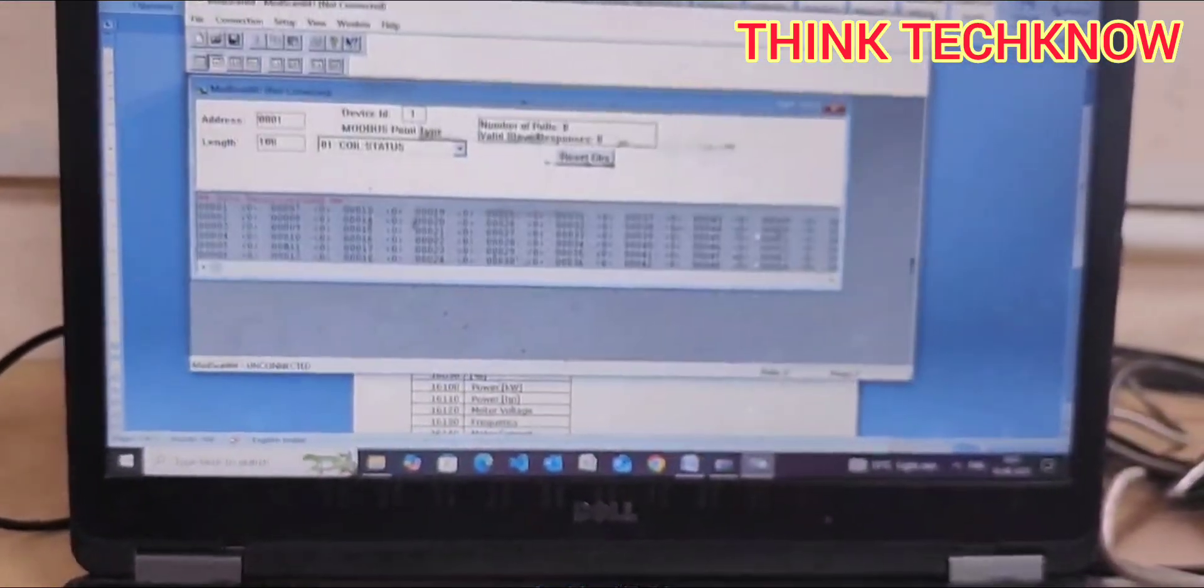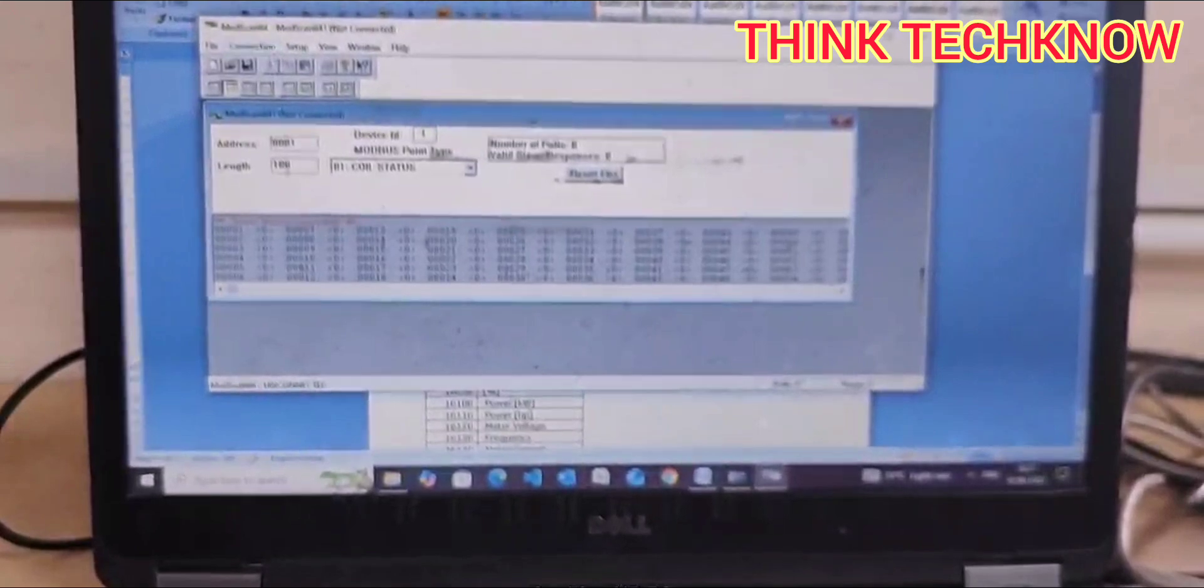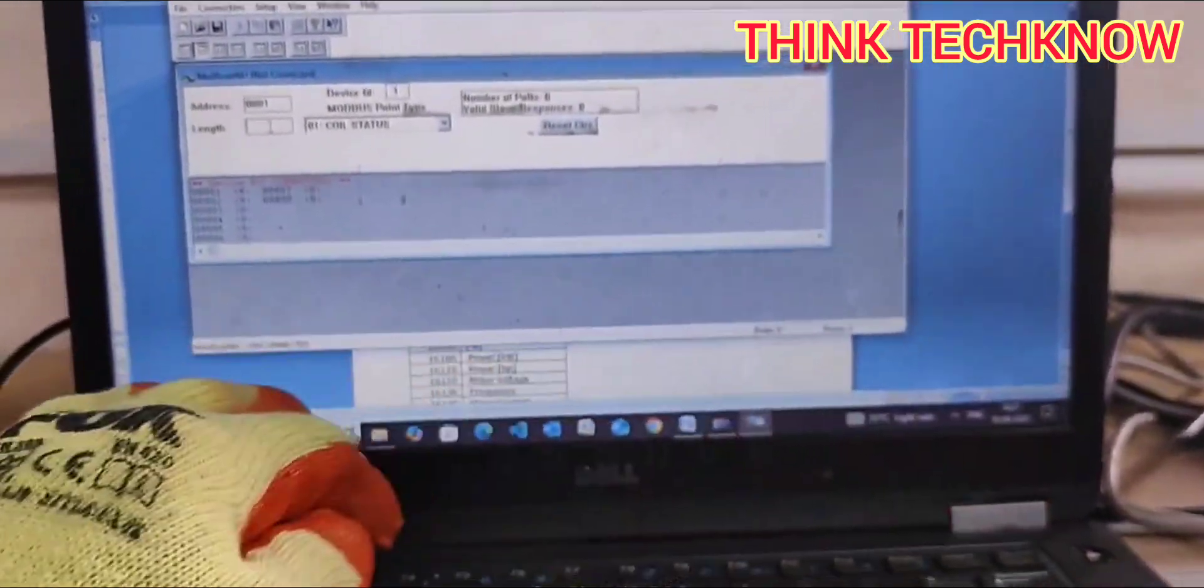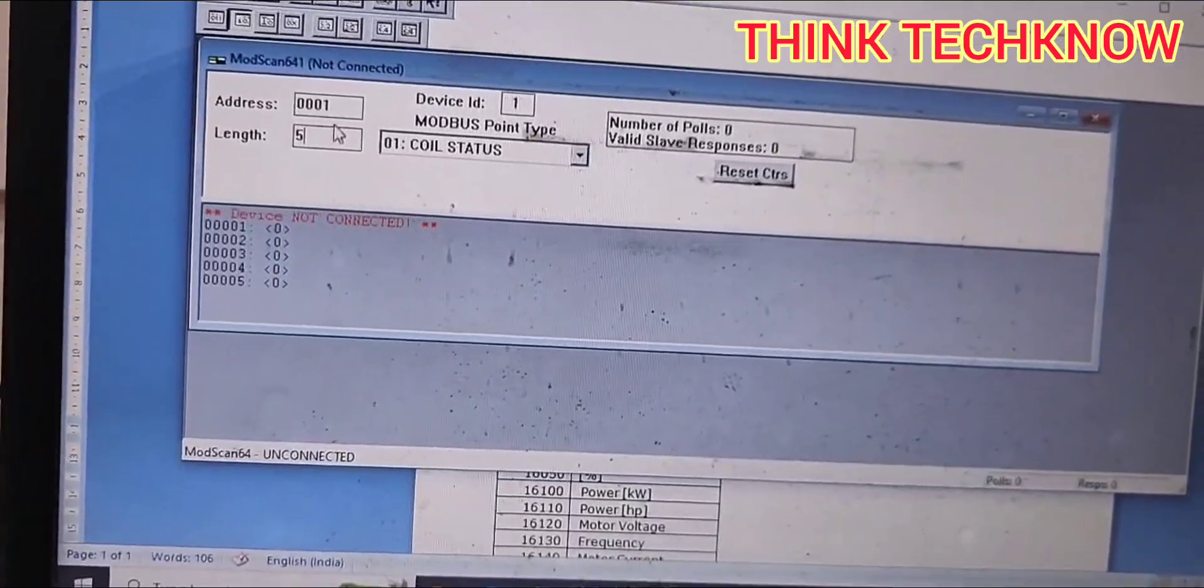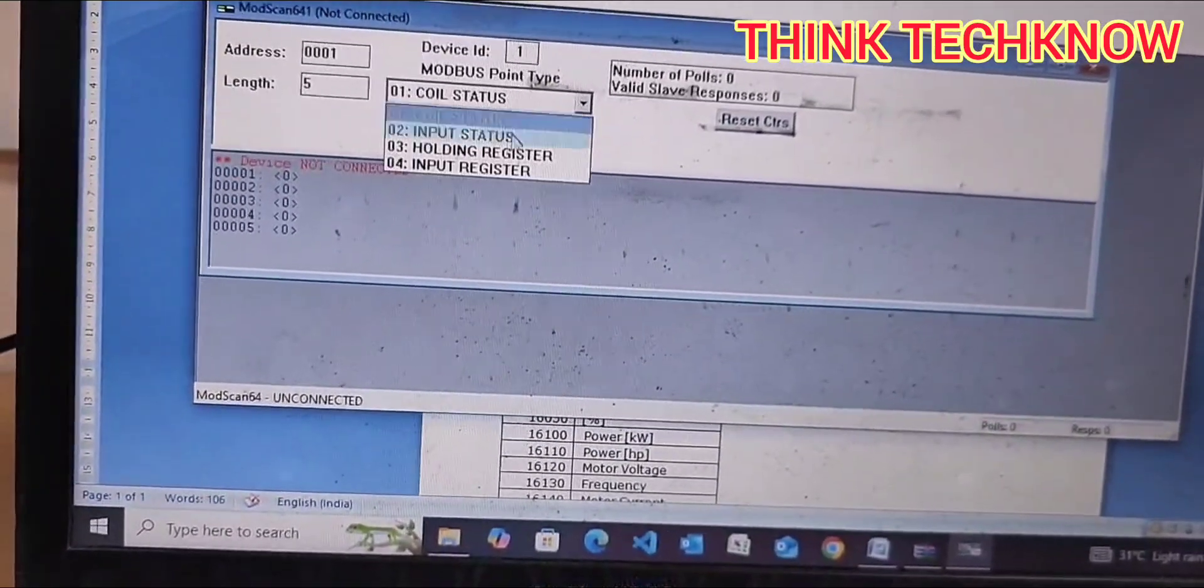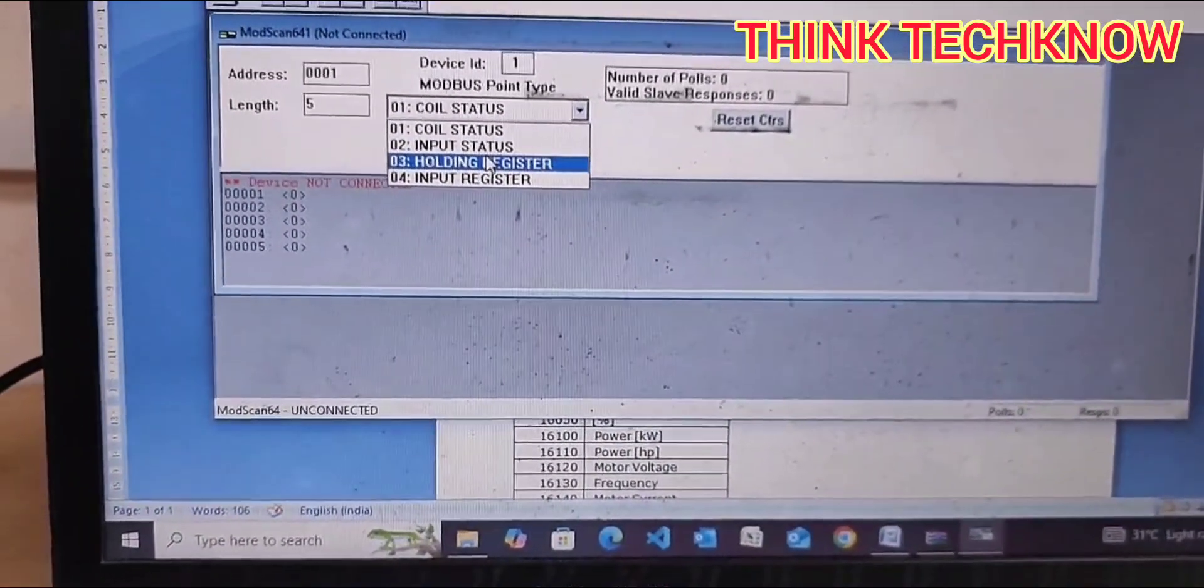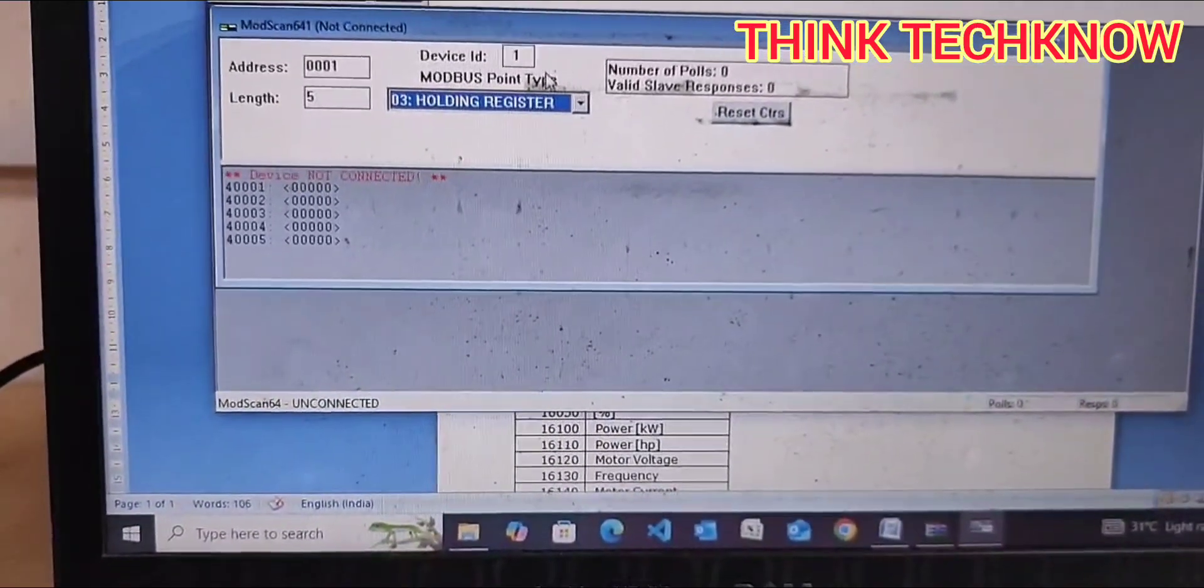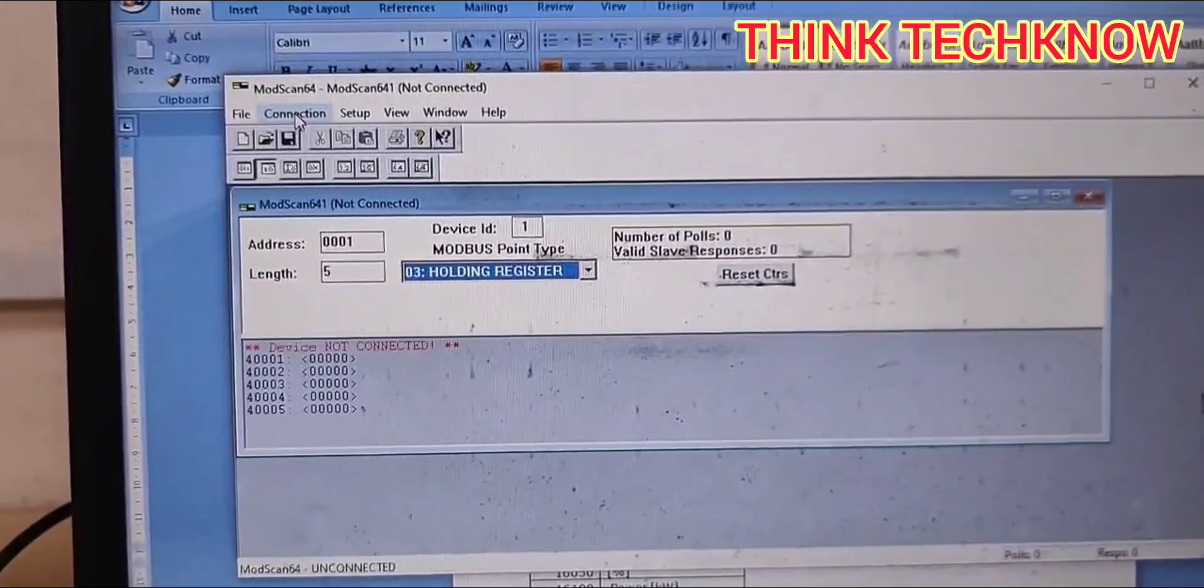You need to connect the VFD. Before connecting, you need to reduce the length to 5 so we can see the clear values on the screen. And you need to select holding register here, and device ID is 1. So I am going to connect it.